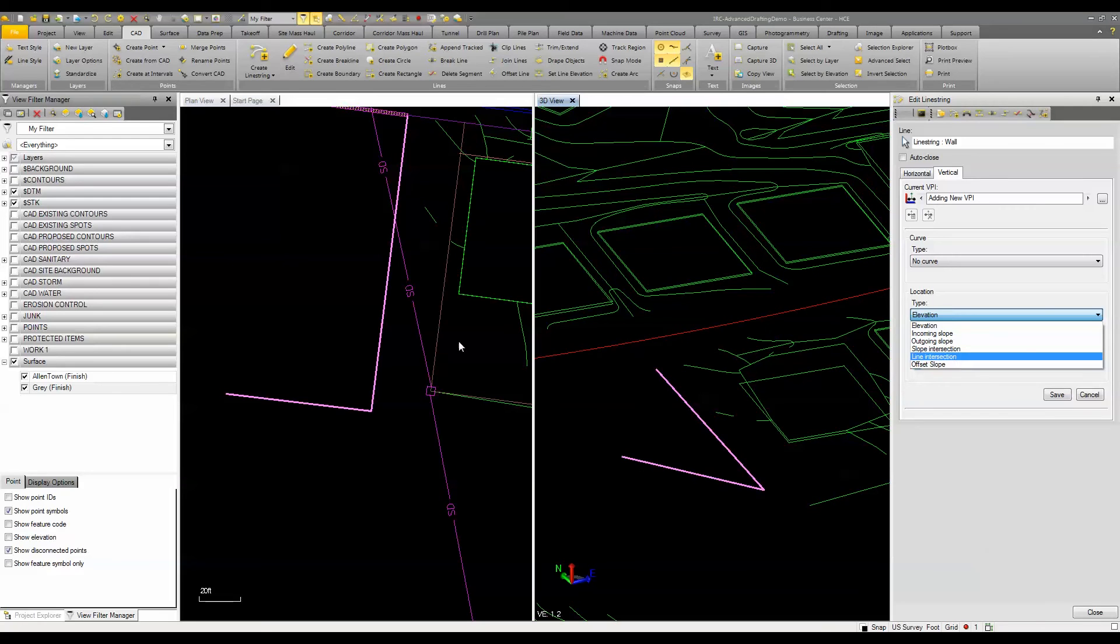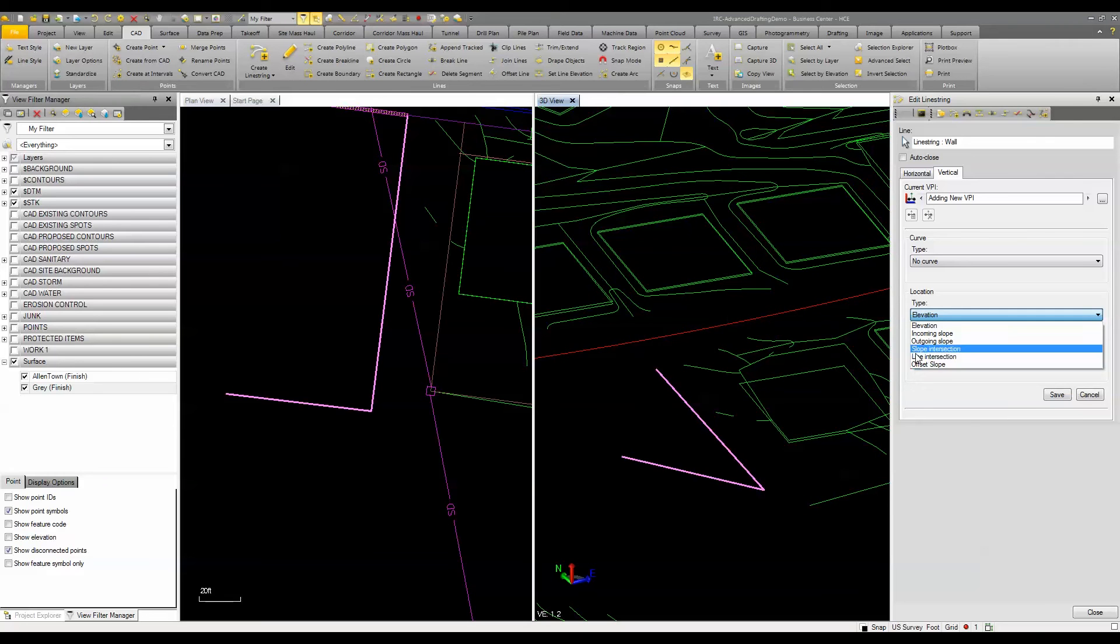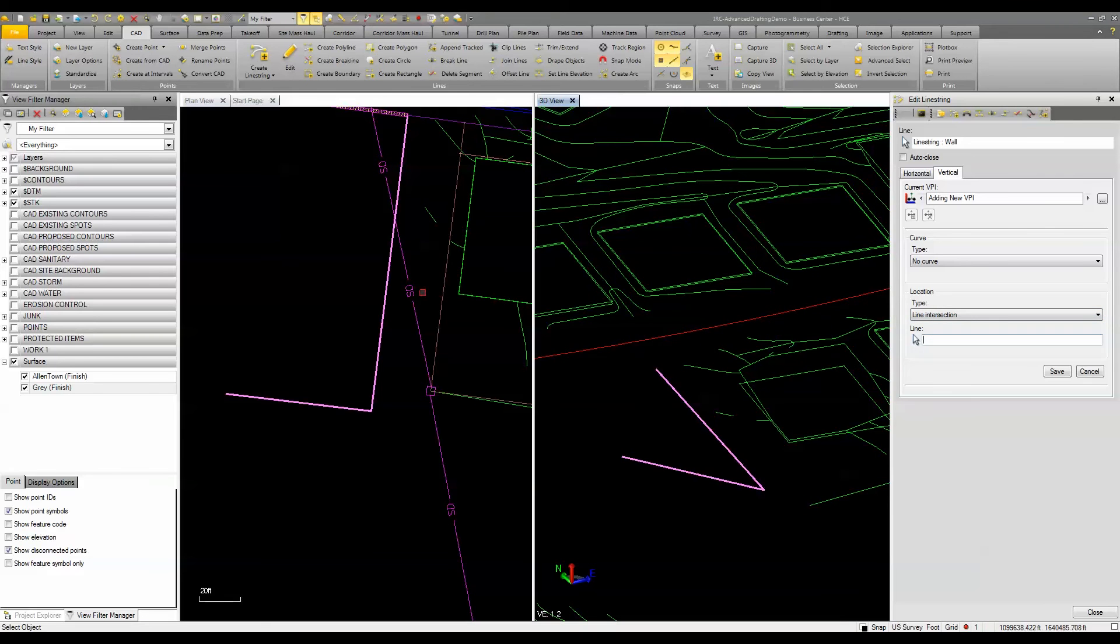So maybe if this slope drain here actually was three-dimensional and had an elevation to it I could tell it that I wanted to use that line for it to get the elevation and insert a VPI at that point there.